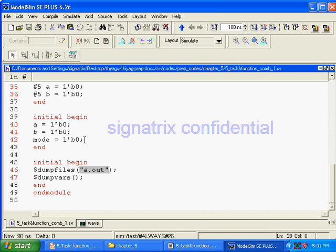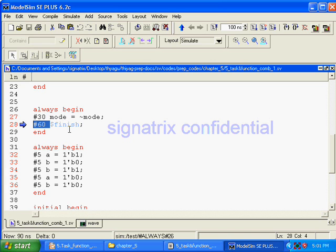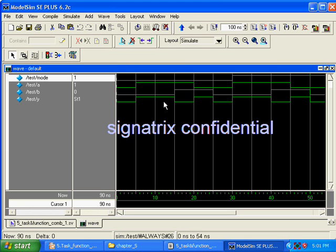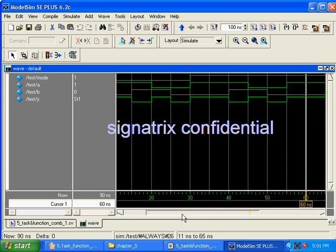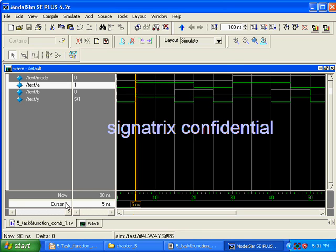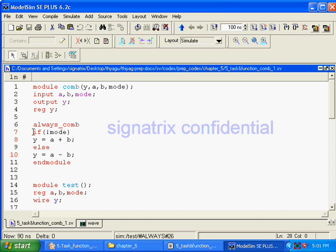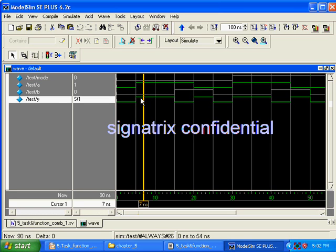Mode is initialized to 0 initially. After 30 time units it will be inverted, so the value becomes 1. From 30 to 60 it will be 1. Now mode is 0 up to 30, and after that up to 60 it will be 1. We are forcing a equal to 1 and b equal to 0. If mode is 0, addition should happen, so 1 plus 0 — the output is 1. That is what it is doing.